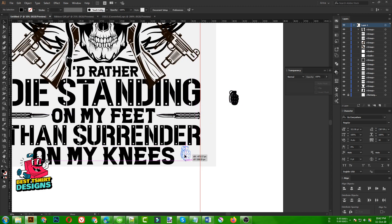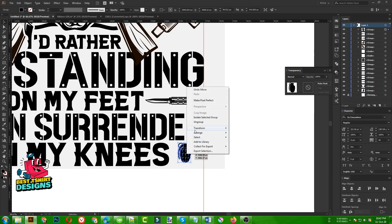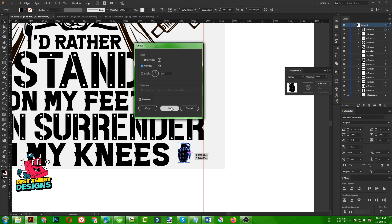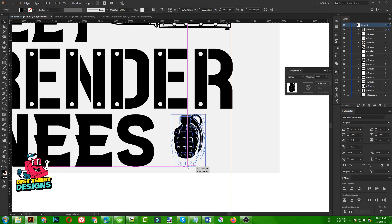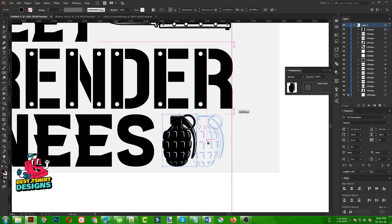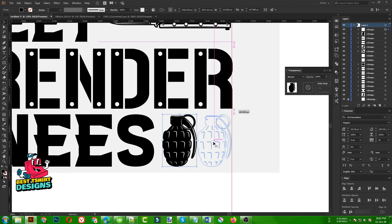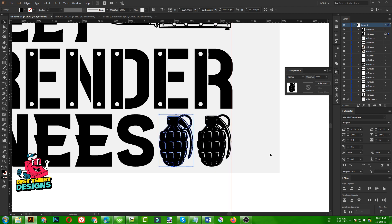Now I need to fill this area. But I can simply reflect that grenade, and then I am going to make it the same size as my text here. As you can see, if I place it like that it is filling the area. Then I am going to make it like this.